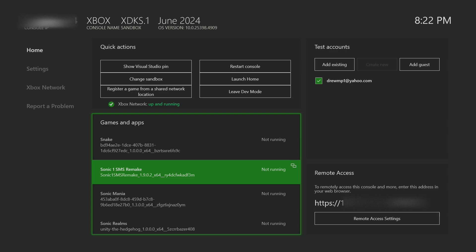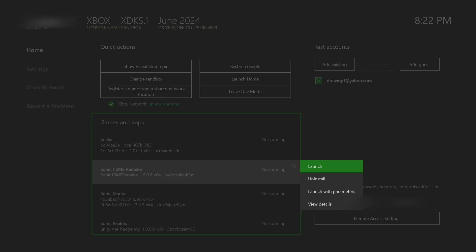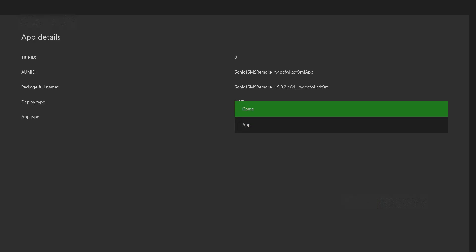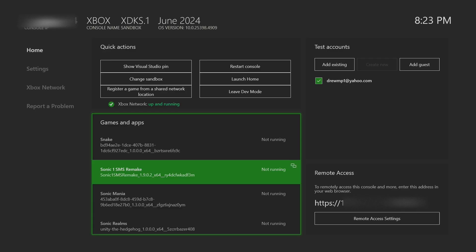So once you're on dev mode what you want to do is hover over the app press the select button on it go to view details and if it's not set to a game make sure to change it from an app to a game and then once you do that start it right up.